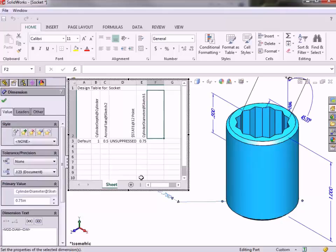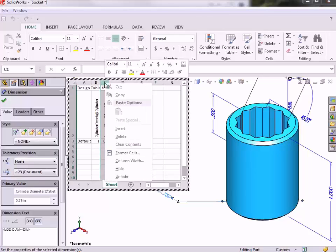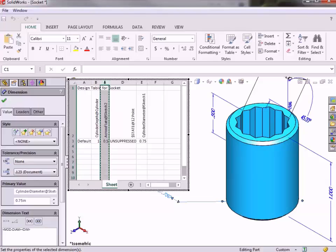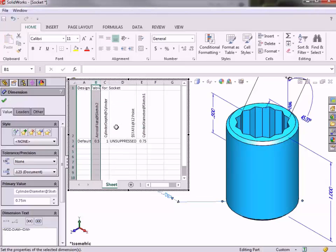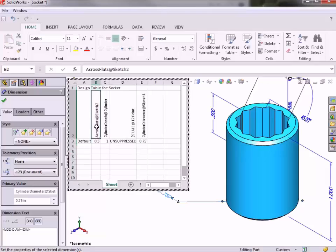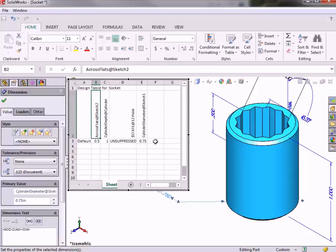Right away, the dimension is added to the table, along with its corresponding value in the default configuration. If you wish to reorder the columns, you can do this in the same manner as you would expect in Microsoft Excel. At this point, the table contains all of the dimensions and features that I plan on configuring with the design table. All that's left is entering the names of all the new configurations and adjusting the values for these parameters in each one.